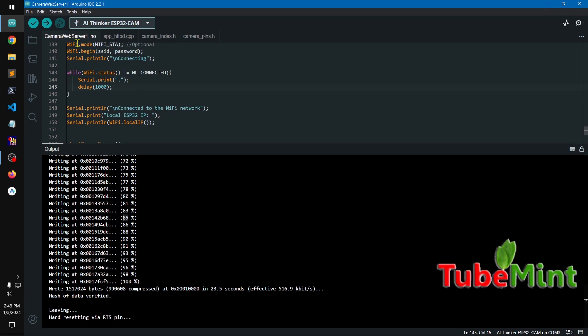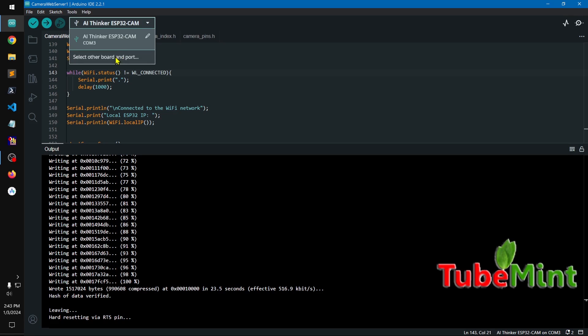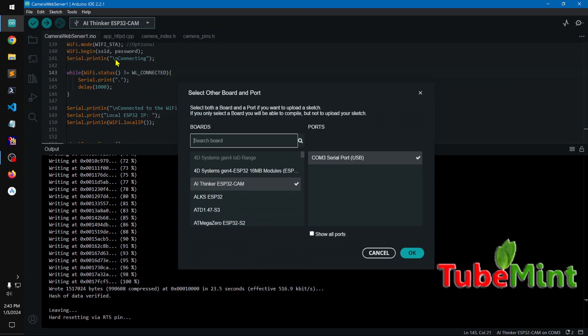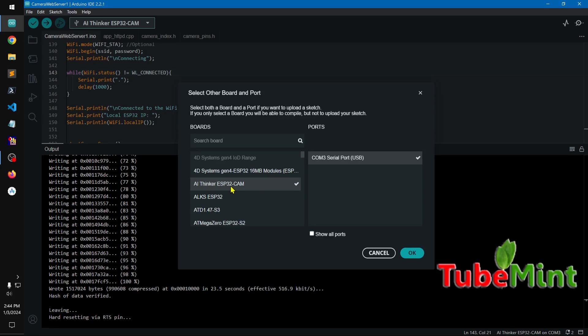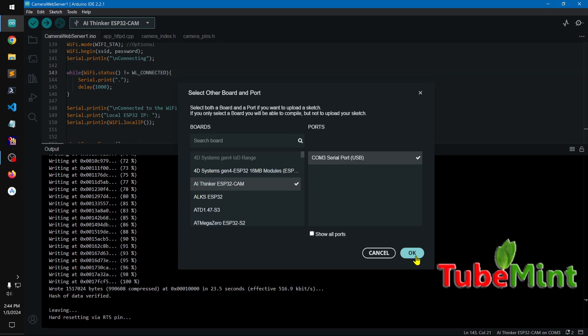Simply go ahead and connect your controller board to the desktop or laptop via USB. Select this AI thinker, and also make sure you've got this COM3 serial port. If you do not get this, basically you need a driver.